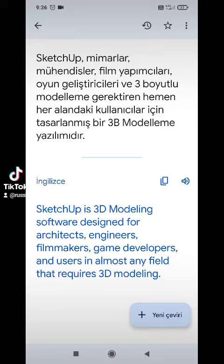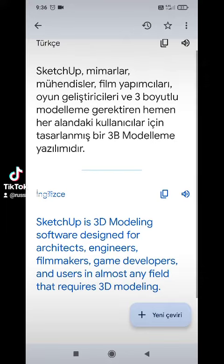SketchUp – Mimarlar, Mühendisler, Film Yapımcıları, Oyun Geliştiricileri ve 3 Boyutlu Modelleme gerektiren hemen her alandaki kullanıcılar için tasarlanmış bir 3 boyutlu modelleme yazılımıdır.